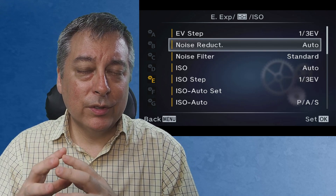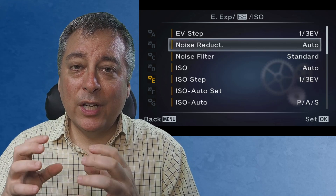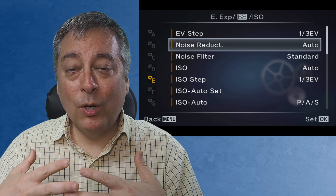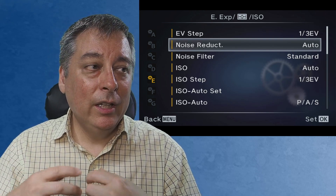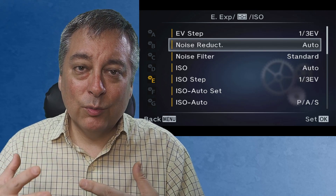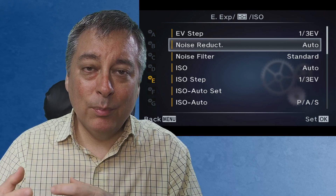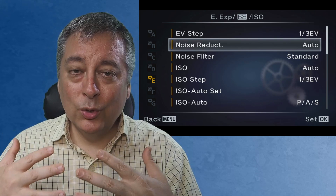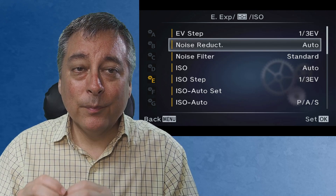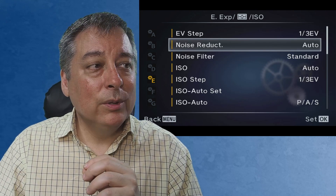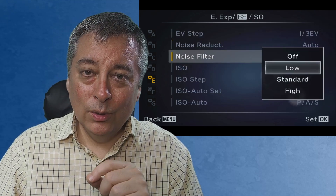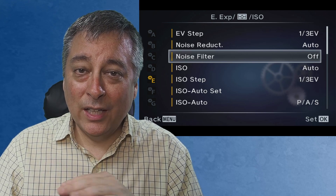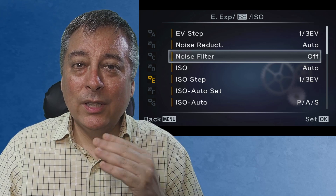Let's talk about the noise filter first. The noise filter is designed for your JPEG images — it has no bearing on your RAW images. So if you're taking pictures with RAW plus JPEG, it's only going to affect the JPEG image. What it's trying to do is reduce the noise and grain, like the color noise and grain, in your JPEGs without losing detail as best it can. And the higher the setting, the more noise and grain it's going to try and filter, but then you're going to lose a little bit more detail. So I typically like to leave this off or on low, because even when it's off, the camera applies a little bit of color noise reduction to the images anyway.